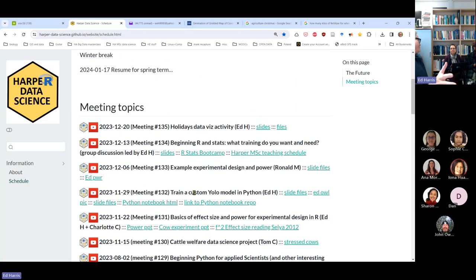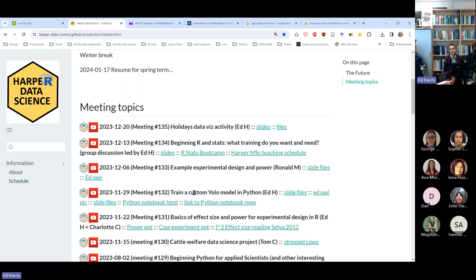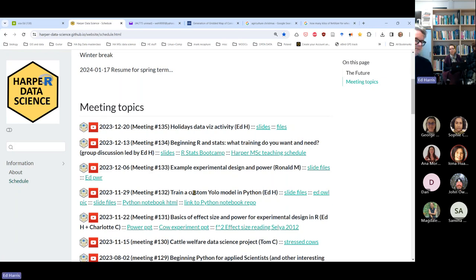I'm glad some other postdocs showed up. The plan is to start the boot camp next year and use a few months of meetings for it. We might slip in maybe every fourth meeting some other topic, but most of them will do the boot camp, and if people want to come we'll keep doing that.